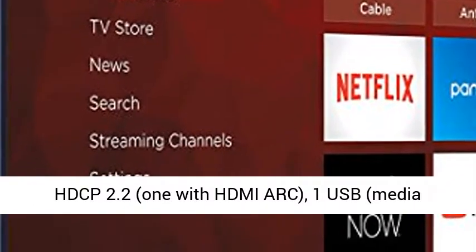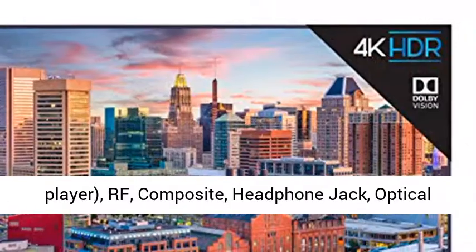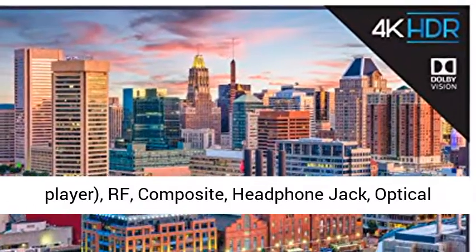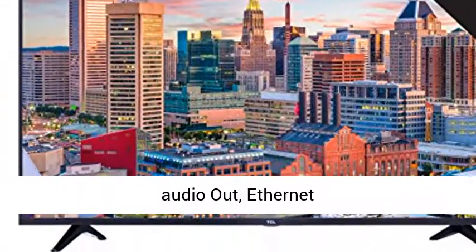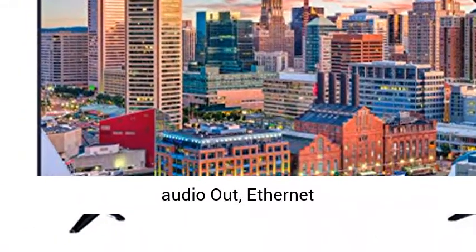1 USB media player, RF, composite, headphone jack, optical audio out, Ethernet.